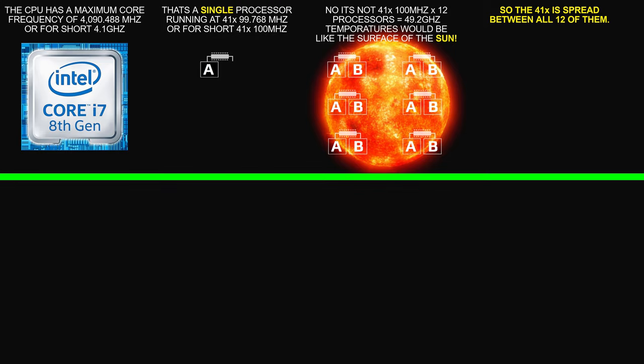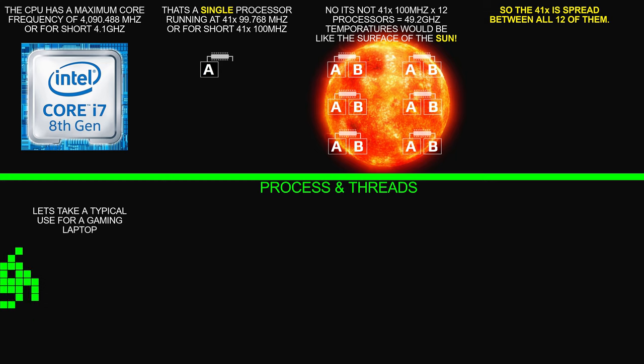Okay, next is process and threads. So let's take a typical use for a gaming laptop.